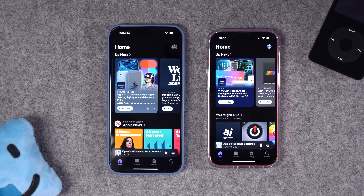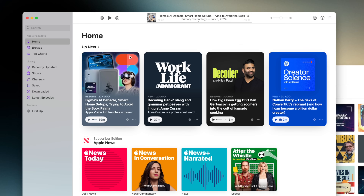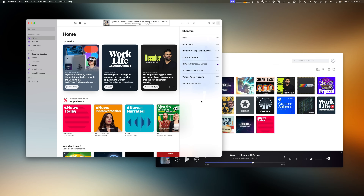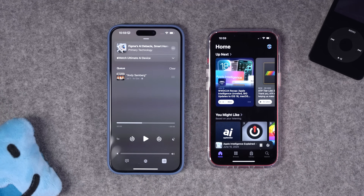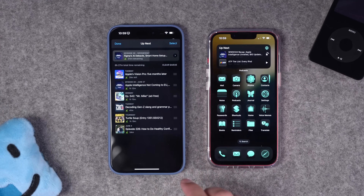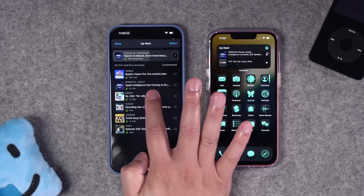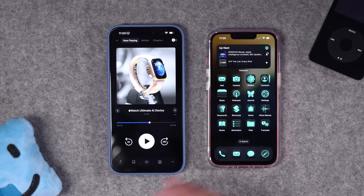Another place where Pocket Casts really shines is playback syncing. Apple Podcasts has gotten better at syncing individual episode positions, but the up-next queue is totally different across devices — there's nothing in the queue on the Mac that matches the iPhone's queue. Pocket Casts syncs the up-next queue flawlessly: all the episodes that are up next on my iPhone appear in exactly the same order on my Mac, including how many minutes are left. Pocket Casts also has an iPad app, so syncing works across all your devices.